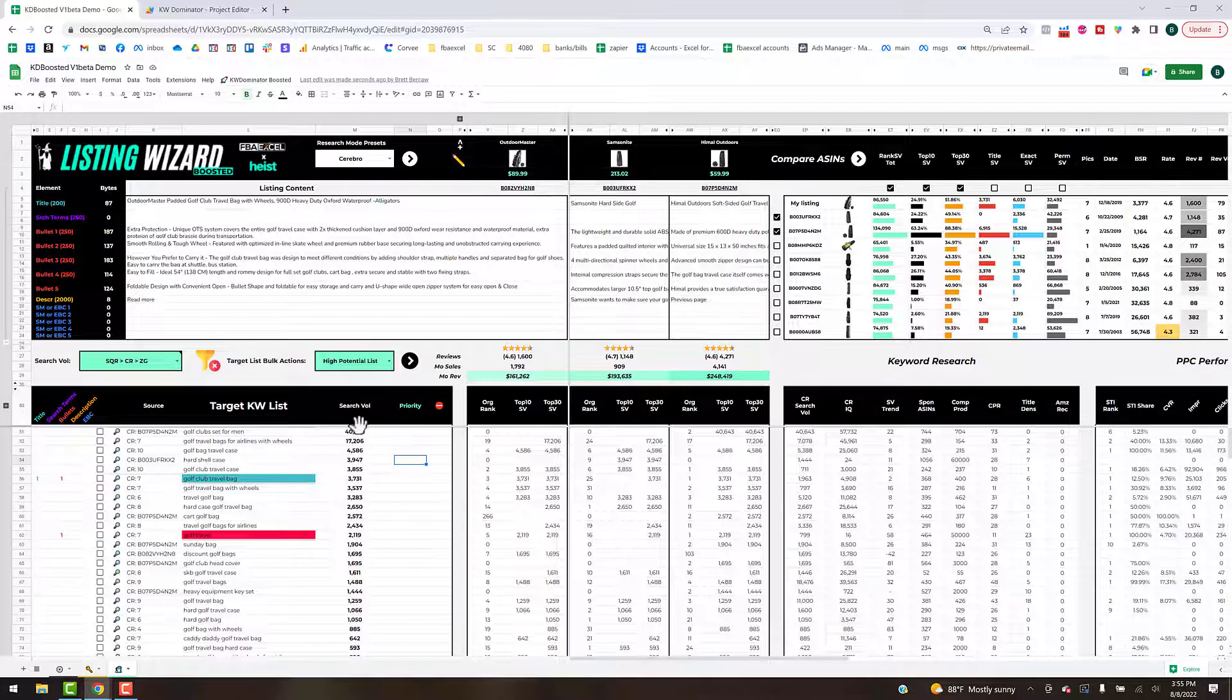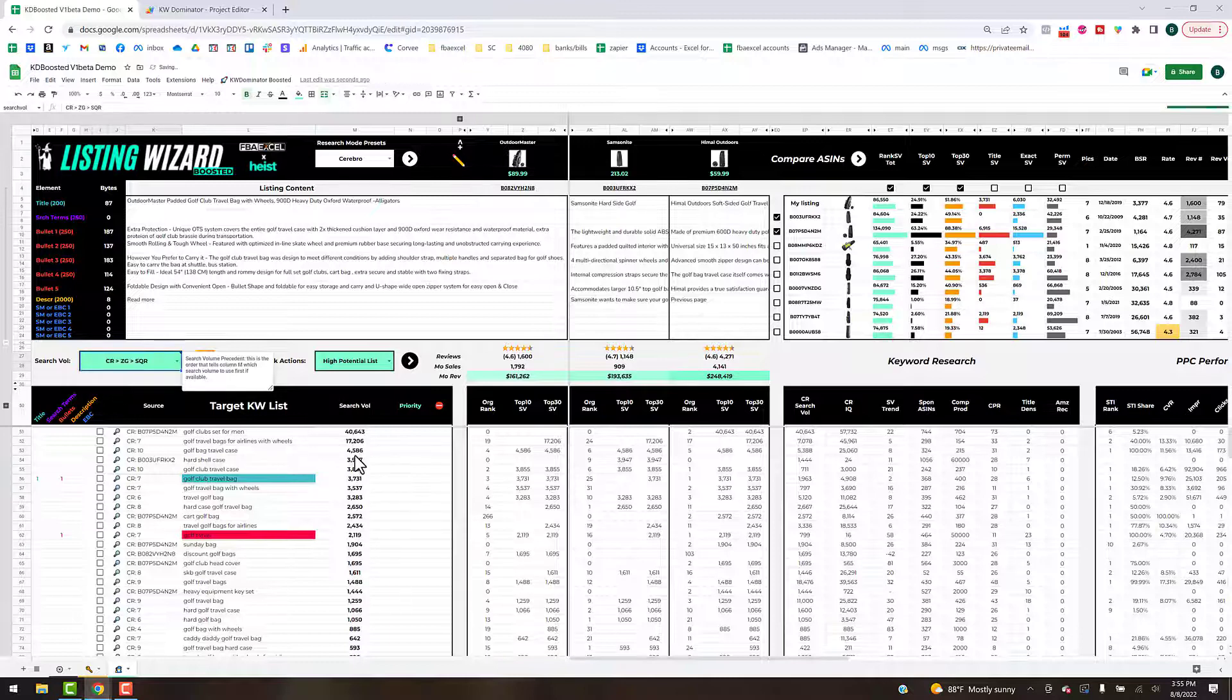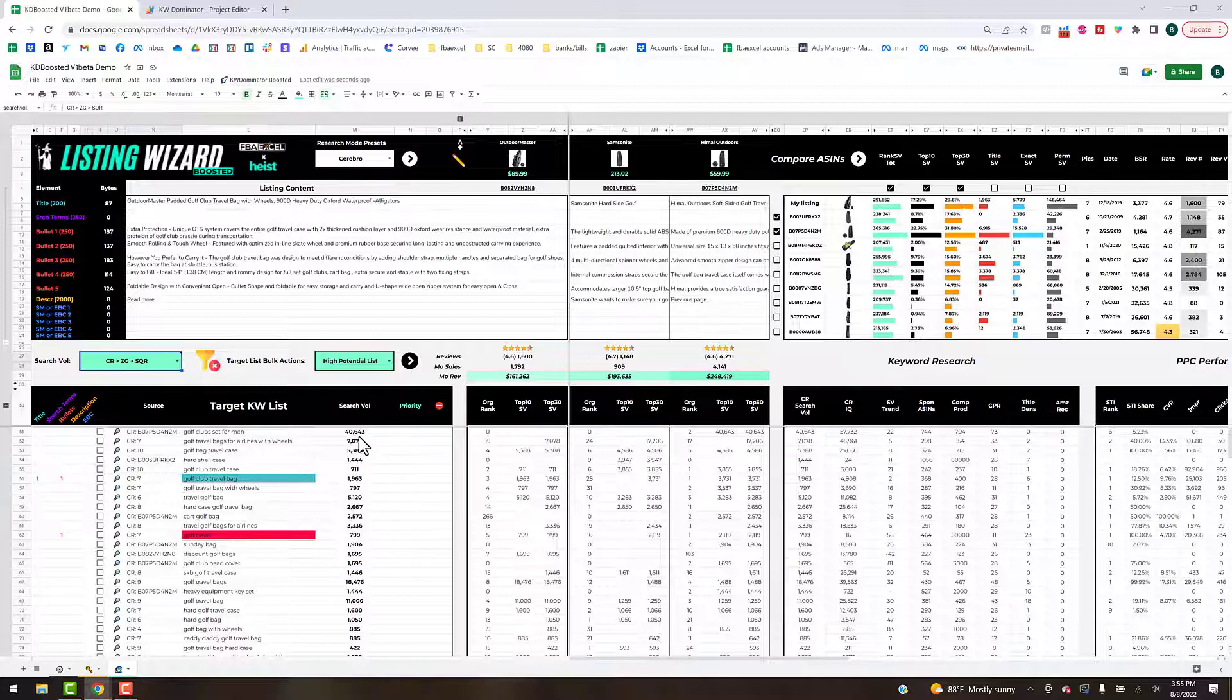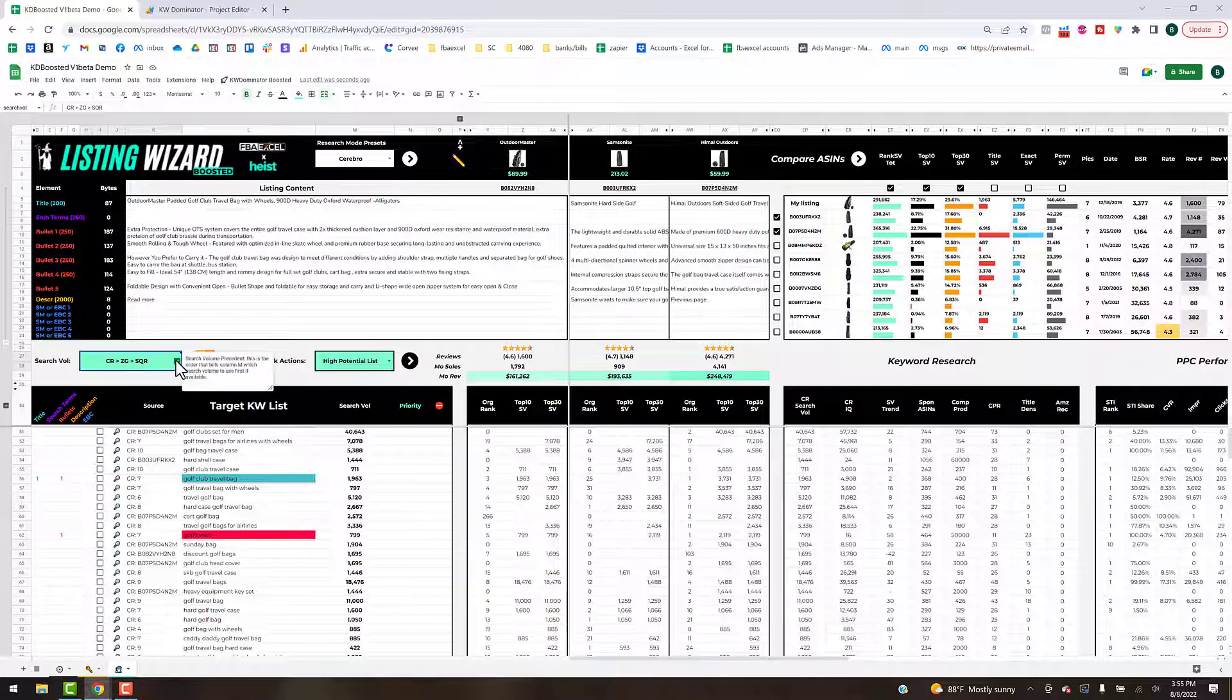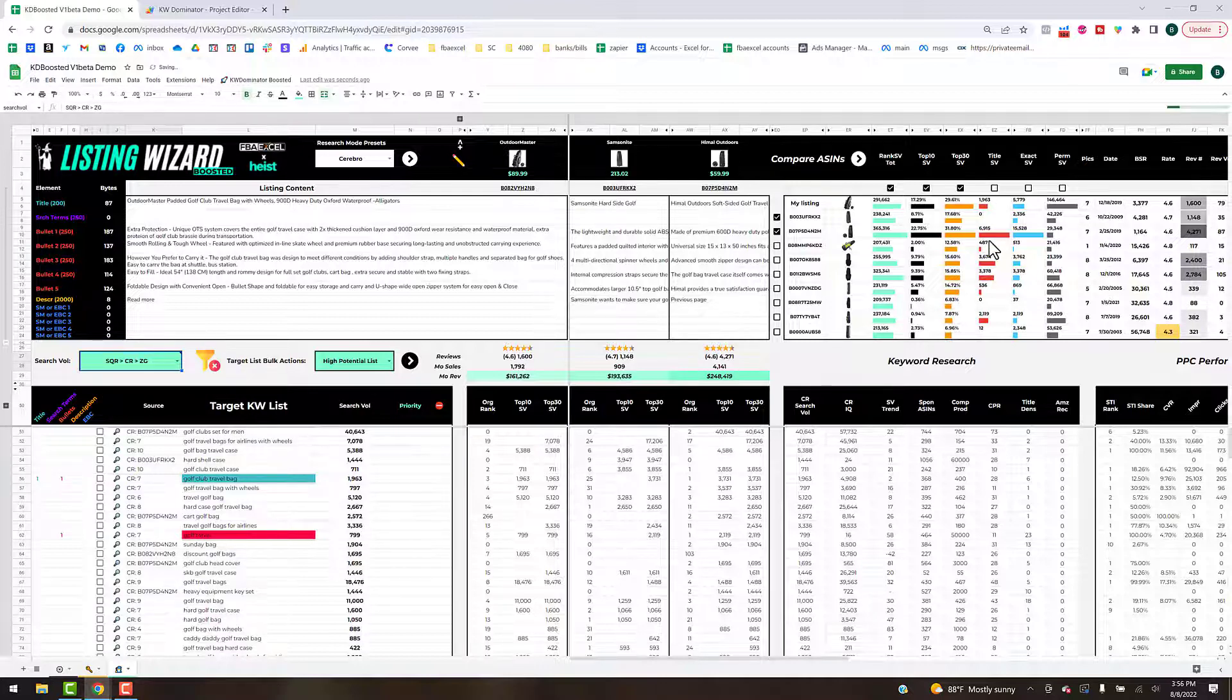The idea is as you type and add keywords, it's going to check it off the list and color it for you. You've got a dynamic search volume here where if we change this value to Cerebro, you'll see that this search volume column is going to change based on if it's available from Cerebro or not. You'll see all this data up here changes as well.